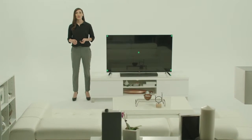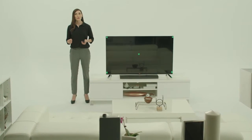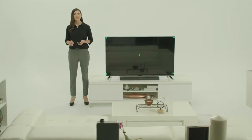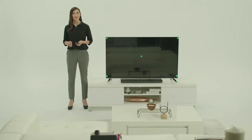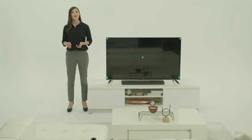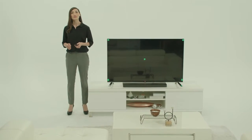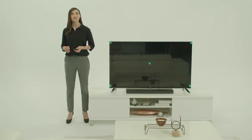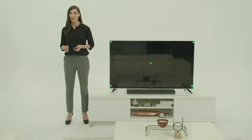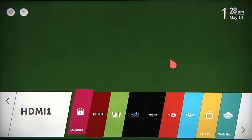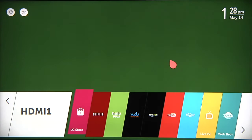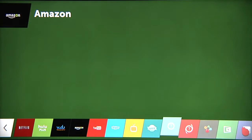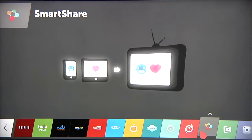With LG SmartShare, you can discover new and exciting ways to enjoy your videos, movies and music from your smartphone, tablet, PC and more on your LG Smart TV with WebOS. To get started, press the home button on the magic remote, then navigate to the right of the launcher to find the SmartShare icon, then click it.